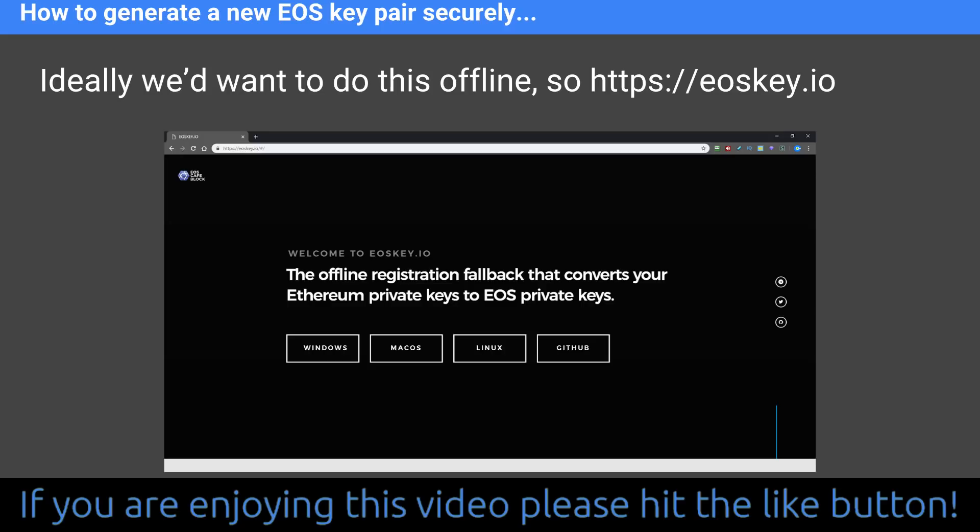So how to generate a new EOS key pair securely? Ideally, we want to do this offline, on our own computers. That's where this piece of software comes in, created by EOS Cafe Block. You go to EOSkey.io and download this application that runs on your local computer. If you want to be super paranoid about it, download it and then disconnect your internet connection while you generate the new keys. So this is an offline key generation tool.